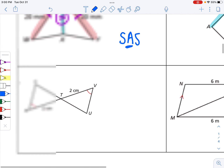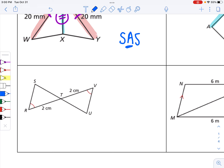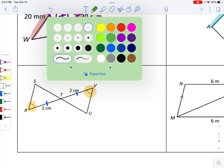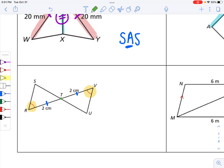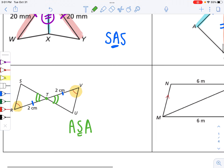Here, both sides are marked as two — so I add congruence marks. We already know angle R is congruent to angle V. These triangles overlap at point T, creating vertical angles, so I add that information. As of now, that side is sandwiched between those two angles — I would name that angle, side, angle.